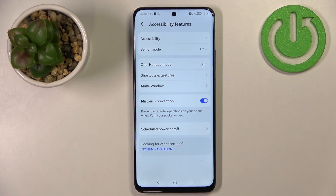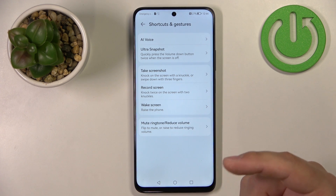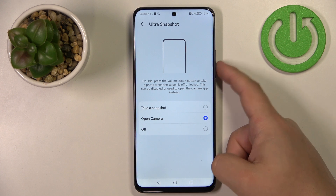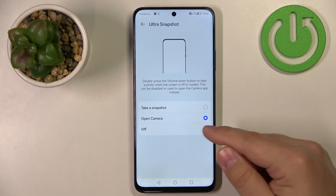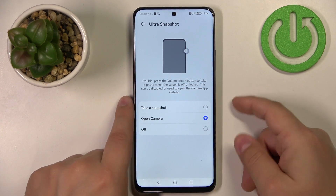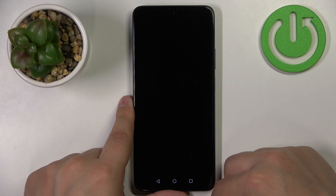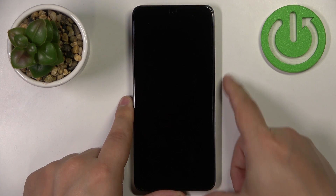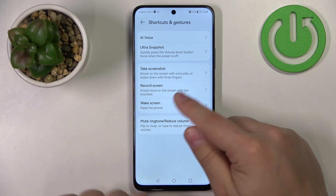Let's go back to Accessibility Features. There's an option called Shortcuts and Gestures with features like Ultra Snapshot, Take a Screenshot, Record Screen, Wake Up Screen, and Mute/Ringtone Reduce Volume. In Ultra Snapshot, you can set up a shortcut for the volume down button — when the screen is off, press volume down twice quickly to open the camera or take a snapshot. By default it opens the camera.